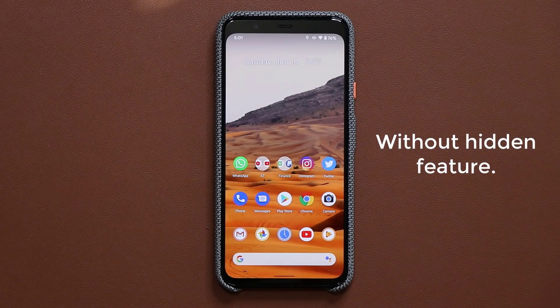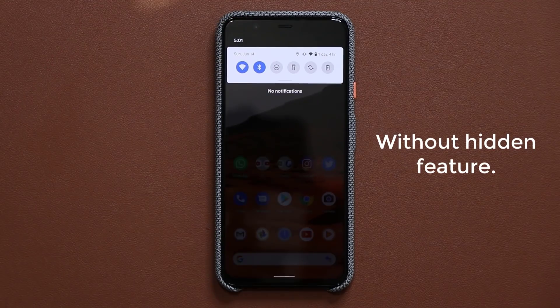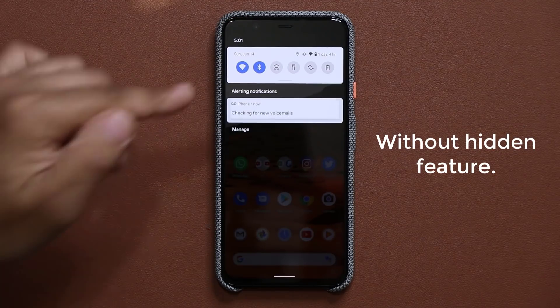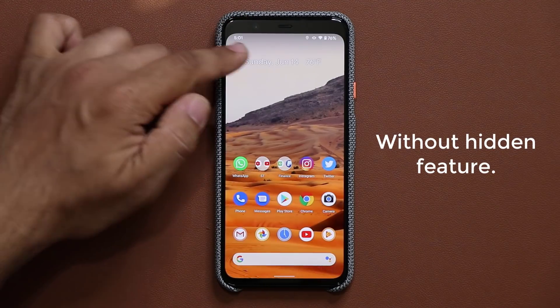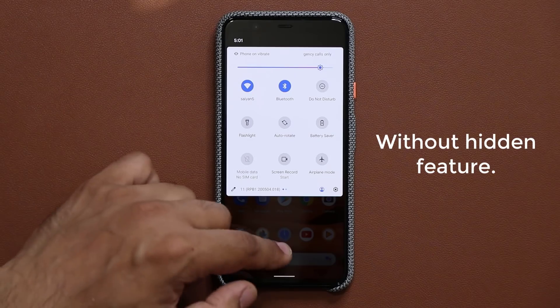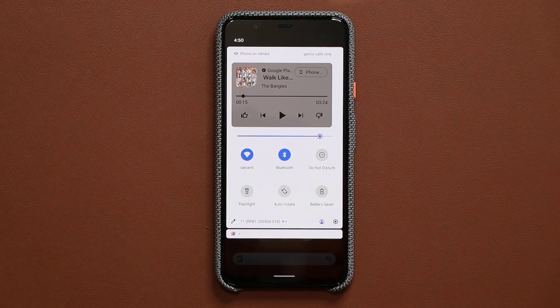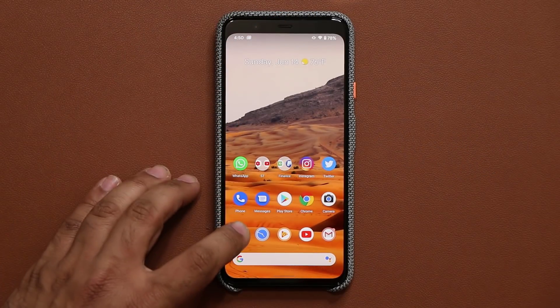And of course without this feature being enabled, you don't get any of that — this is what you get. You just get the regular usual quick toggles area even if I pull it down. So let me show you where to go and enable it.